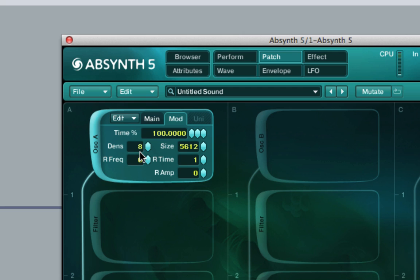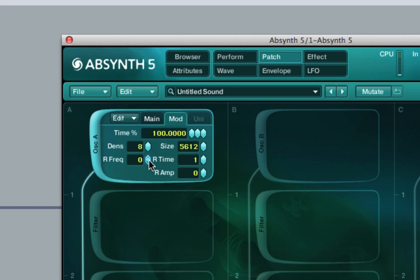Now that we've looked at time, density, size, transposition, and the start parameter, let's have a look at the parameters that are prepended by the letter R. R stands for random. So let's have a look at R freq — random frequency. This controls the random amount of the frequency value applied to each grain. A value of zero will be no randomness, and a value of 100 will be complete randomness.